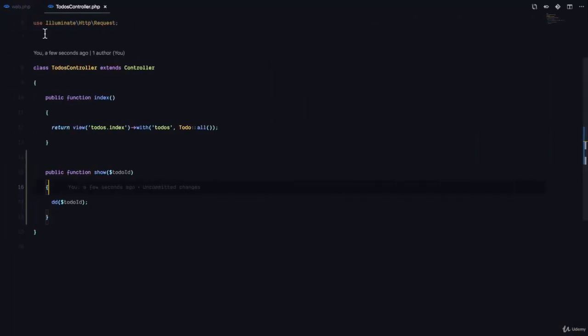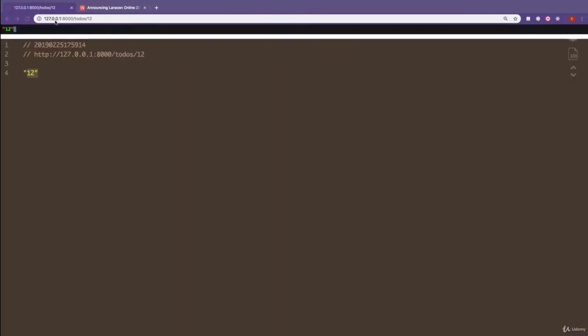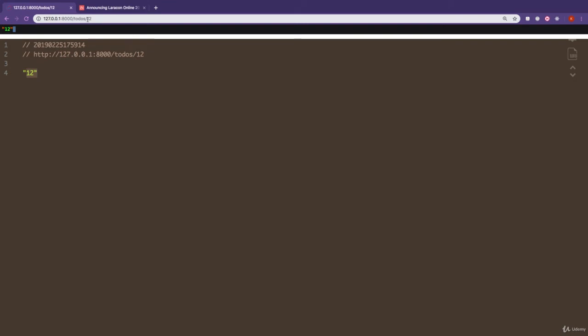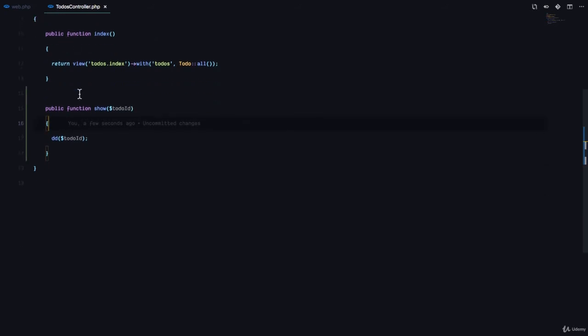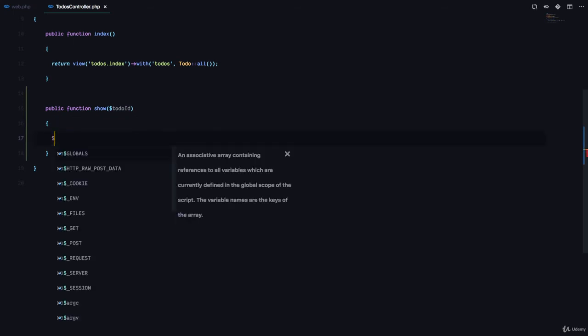So now that we can successfully dynamically use this page to get whatever value, how are we going to use this to display the details of a to-do? So we are going to use the model to fetch a to-do with this ID.